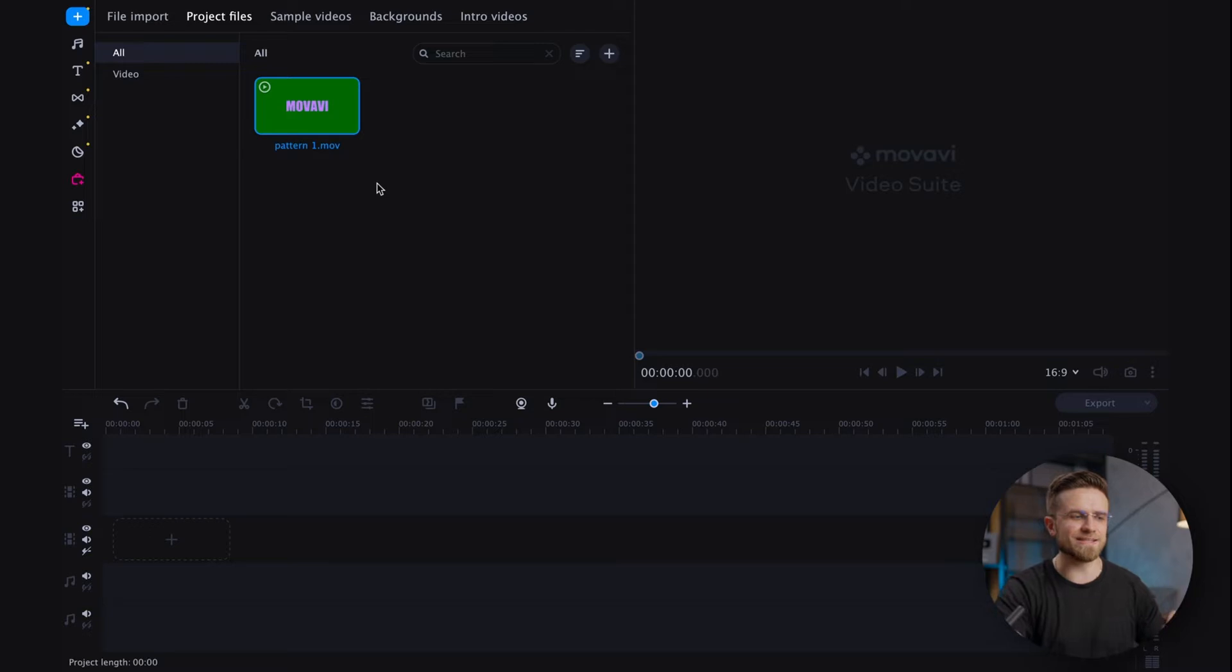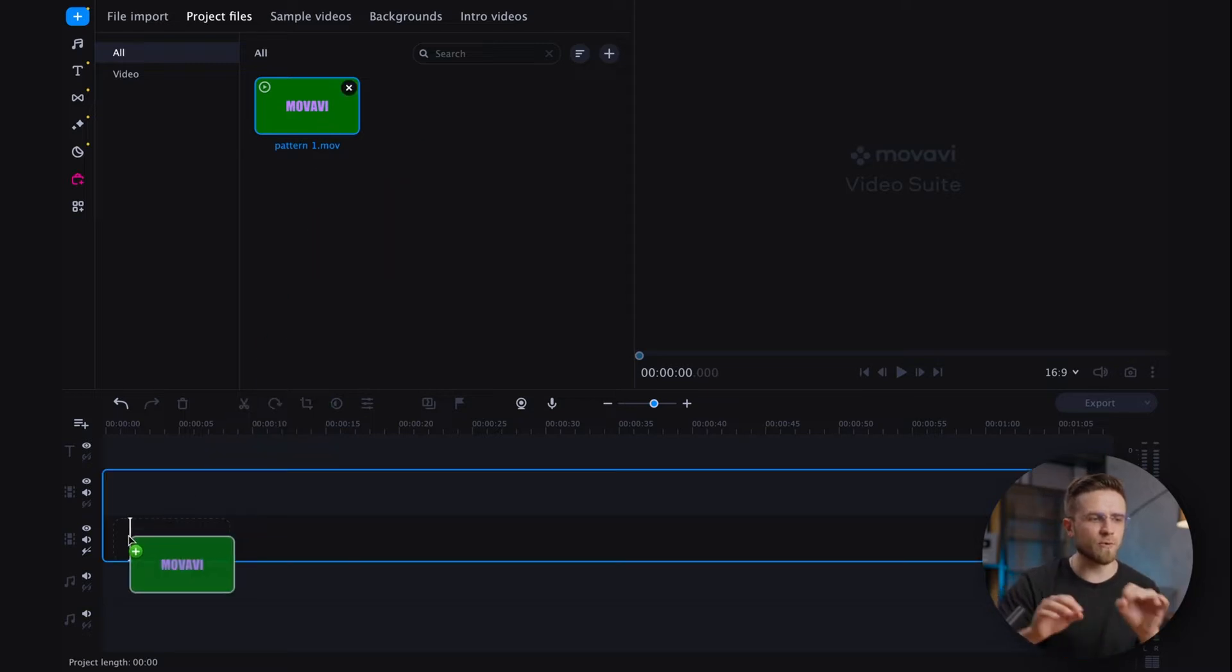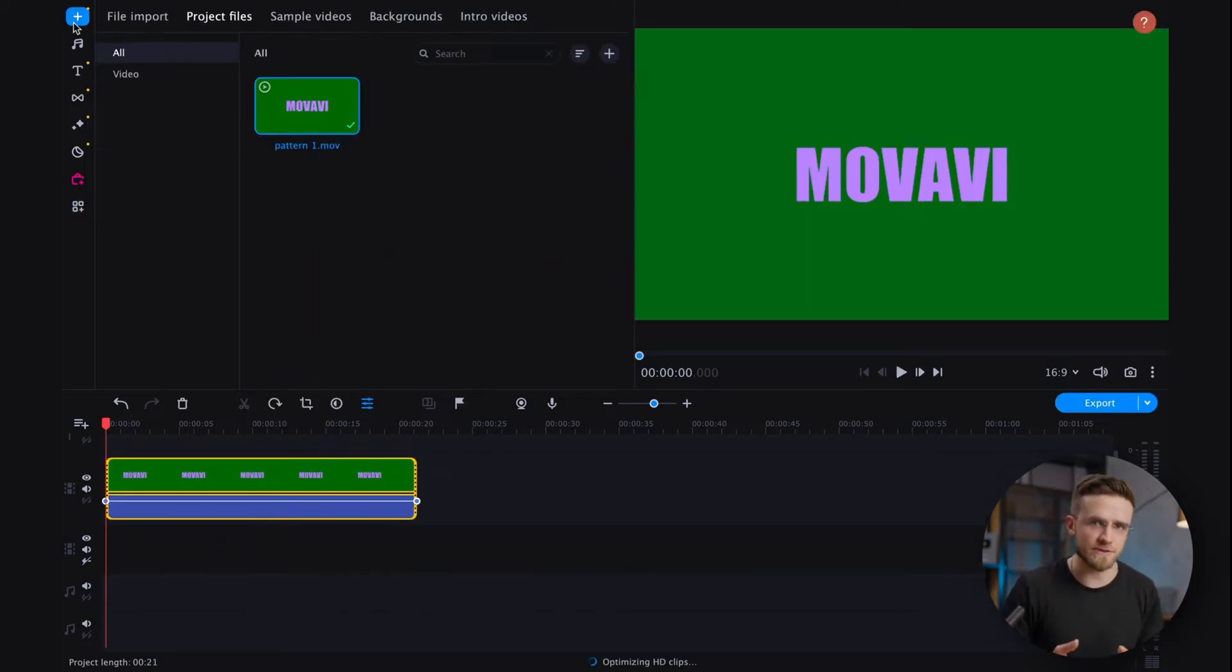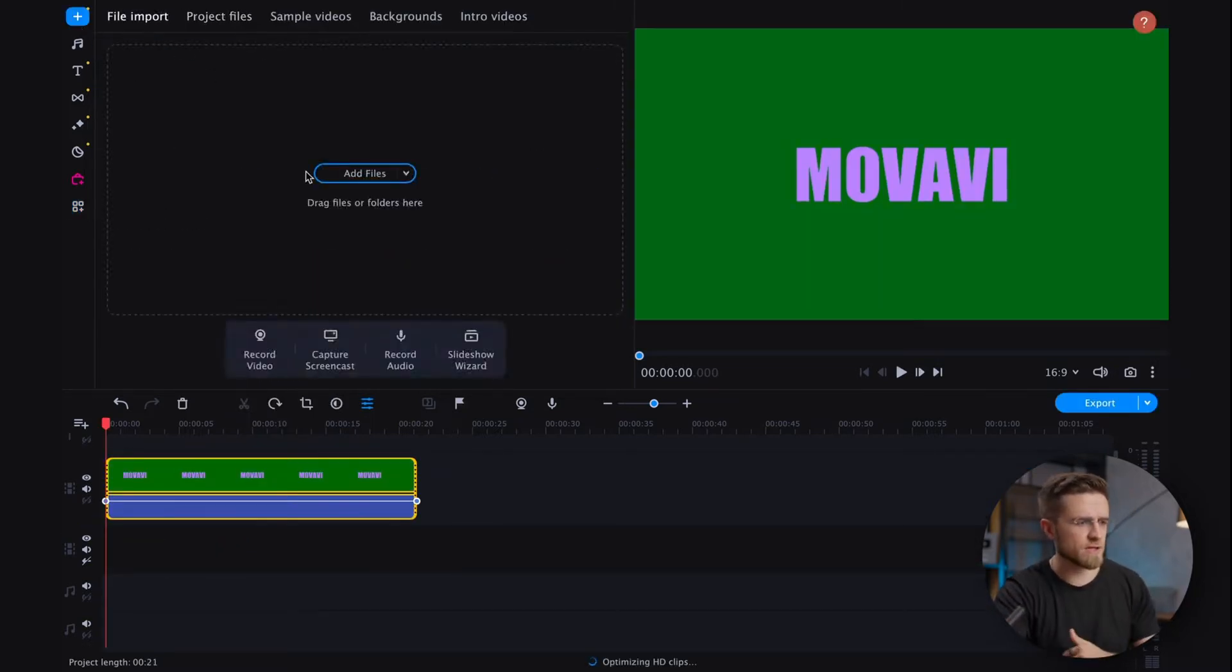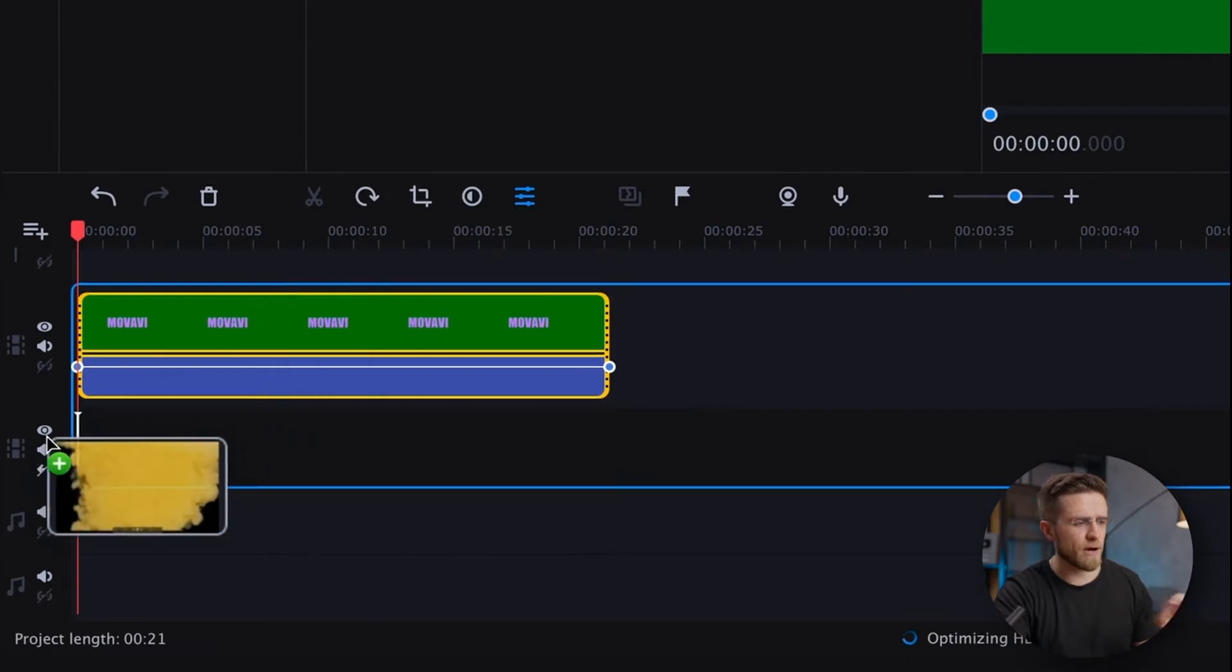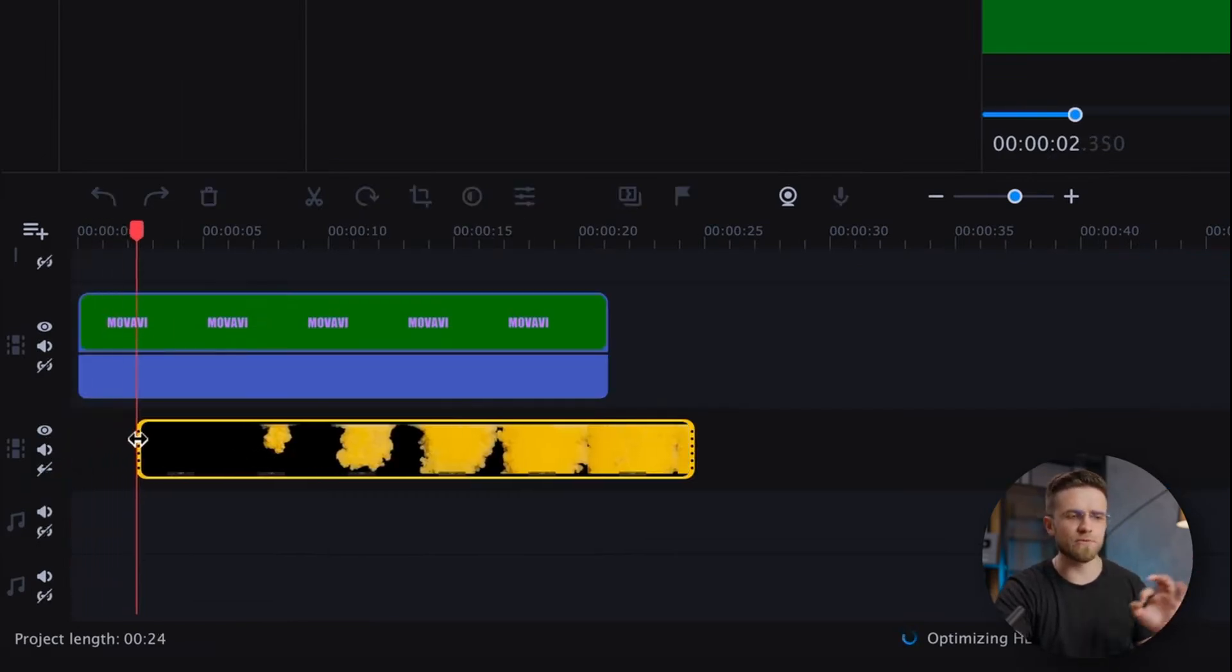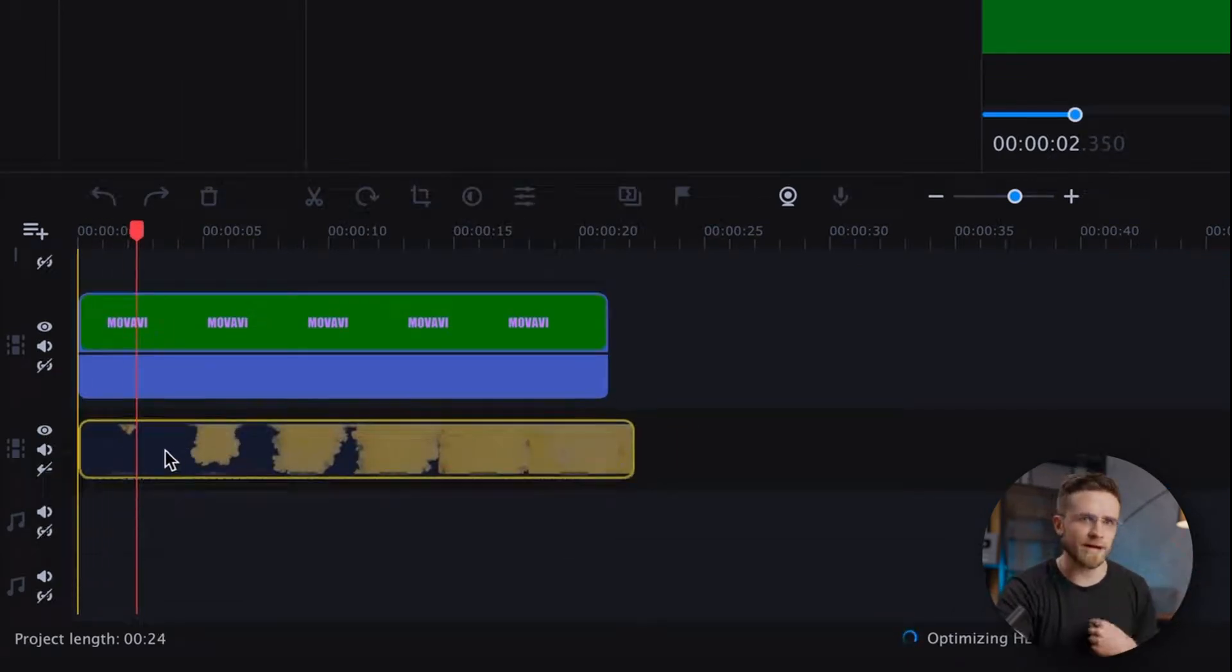The second step is to import this newly created video back into video editor. Drag it onto the timeline on the top track. On the bottom track, we need to put the background video.